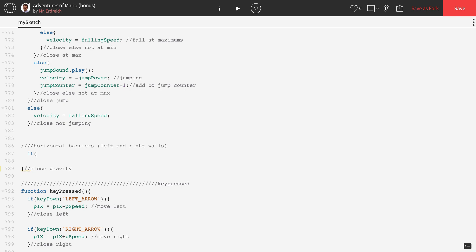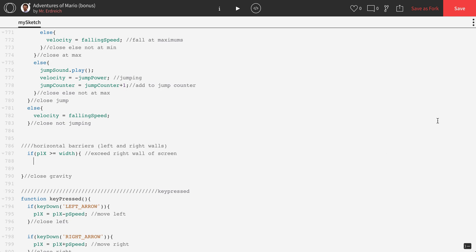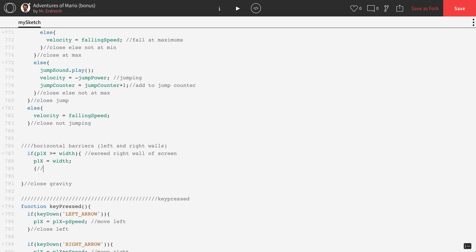So let's go ahead and start. These are going to be two quick if statements. Let's start with the right wall, just because of where Mario starts in the program and where our Goombas are. If P1X is greater than or equal to width — the X position of the right wall is the width of the screen, and the X position of the left wall is 0, because our origin is in the top left corner. So if P1X is greater than or equal to the right wall, this means we've exceeded the right wall of the screen. Then we want Mario to not be able to continue walking. For example, what happens if we say P1X equals width? That's going to put Mario at the width of the screen. Let's go ahead and close this if statement.